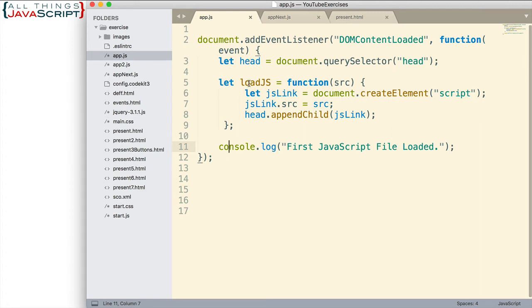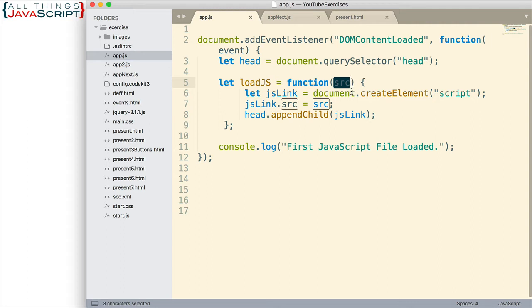And what it does is it grabs the head tag using querySelector. And then we have a loadJS function. And this function takes a parameter, src. And this is the source of the JavaScript file we want to load.